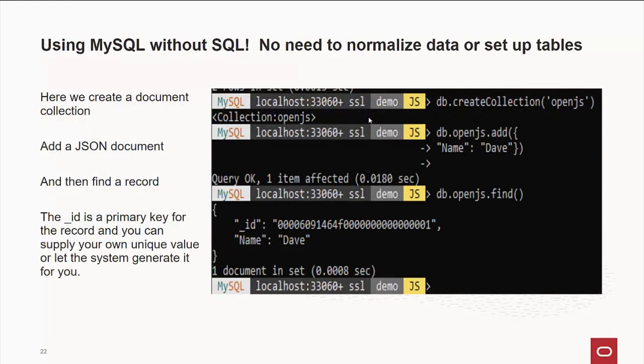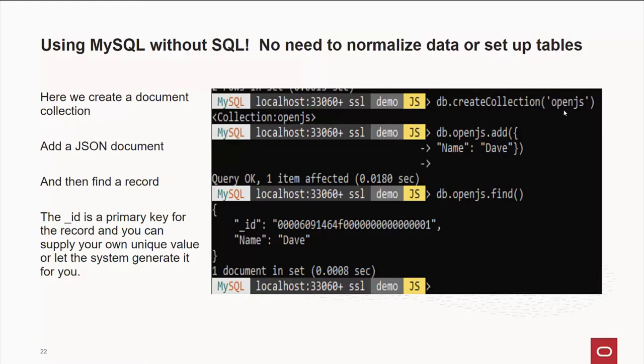By the way, as I mentioned, you don't have to use structured query language. This is an example where, say, we don't know what our data is going to look like. We want to use a database, but we don't have time to set up the structures, the relationships, all the tables, the indexes, and all that. What we can do is create a schema. In this case, it's called demo. And then within that schema, we'll create a document collection. In this case, we're going to cleverly call it OpenJS. Got to plug in the show that you're talking at. And then we say DB, and DB is an object that points to the current schema. OpenJS, the name of the collection we just created. Add. And then we put in a valid JSON document. Yes, it has to be valid JSON or the server will reject it. Does some checking there to make sure you're doing the right thing.